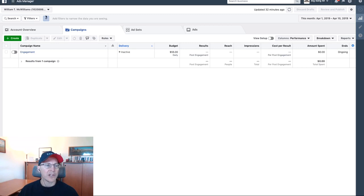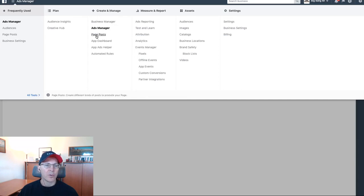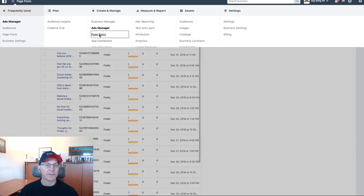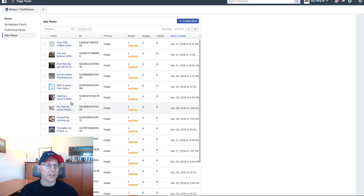Here we are in ads manager. We're going to click on these three little lines right up here, and under create and manage, you see the third one down is page posts. Click that and you'll come to the page post manager.